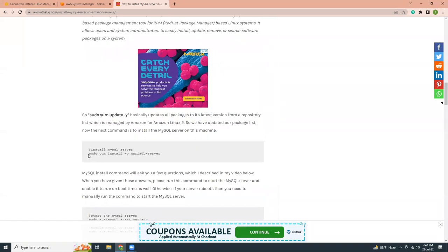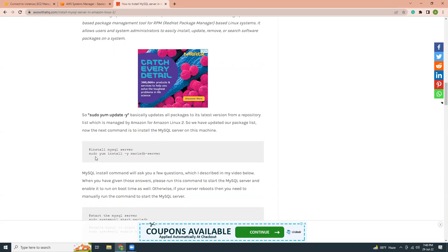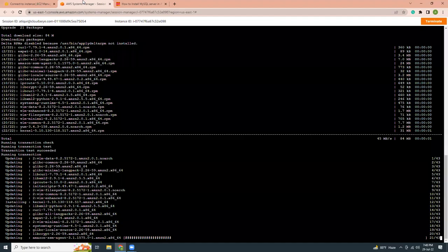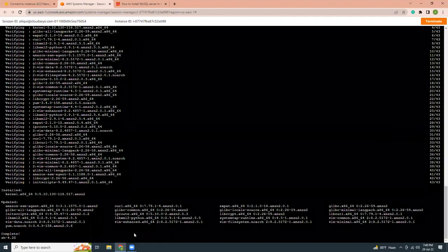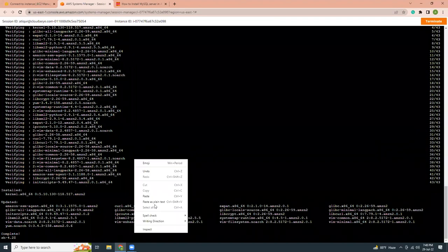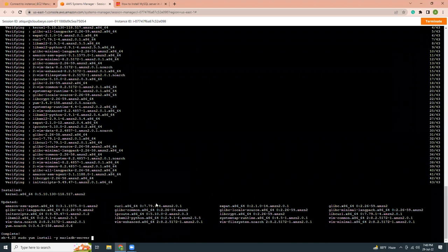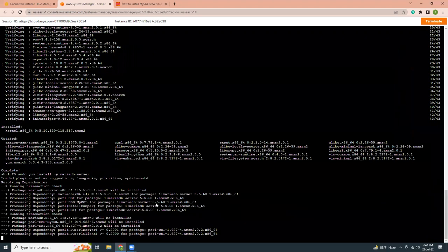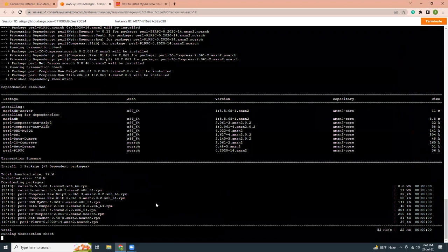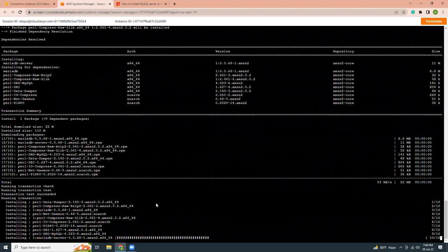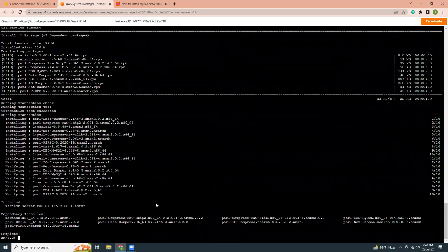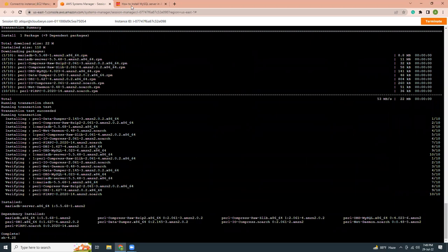As I told you, you need to run this command for Amazon Linux 2. So if you wanted to try MySQL server, it will not work. Remember, it will not work for Amazon Linux 2. You need to install sudo yum install minus y MariaDB server. So MariaDB is exactly equivalent to MySQL. It is just maintained by different providers. So let's paste it. So this is the MariaDB server. Installation is done.